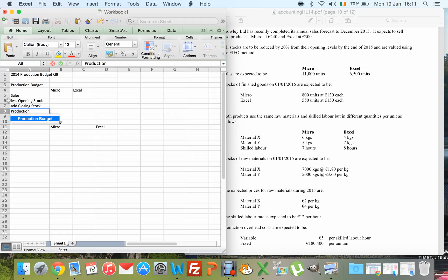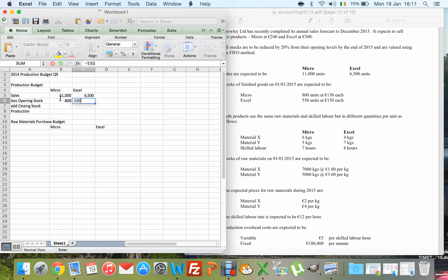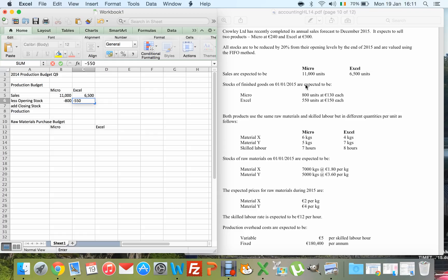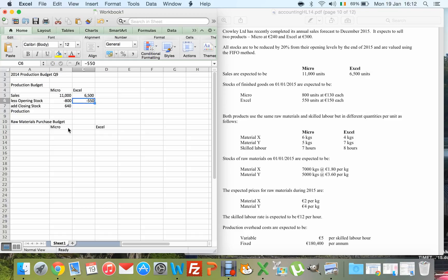We're going to sell 11,000 units of Micro and 6,500 of Excel. Opening stock of finished goods is 800 and 550, so minus 800 and minus 450 for Excel since those are already made. The question states all stocks are to be reduced by 20% from the opening level, so closing stock is 20% less than 800, giving 640. For Excel, 20% of 550 is 110, so closing stock is 440.